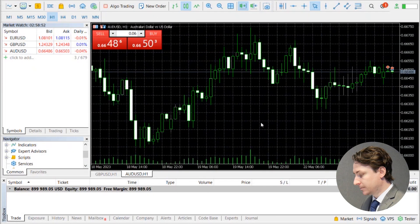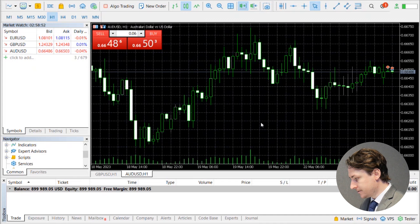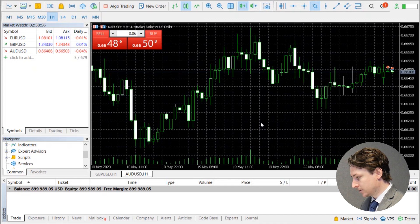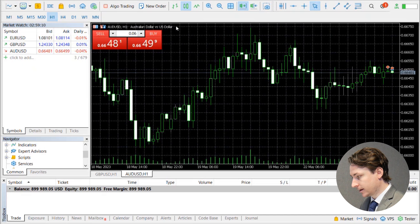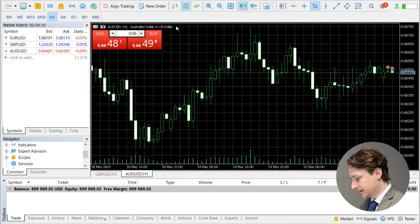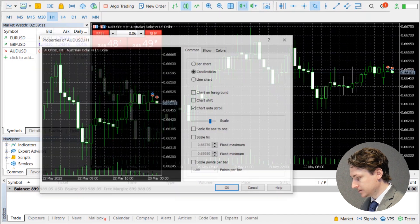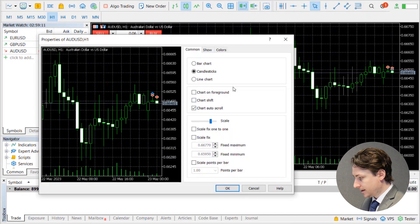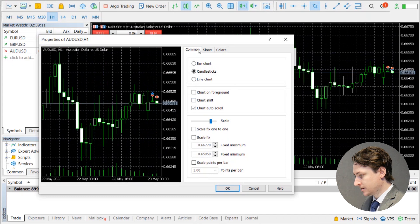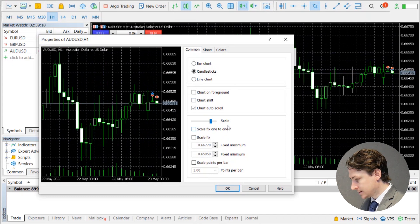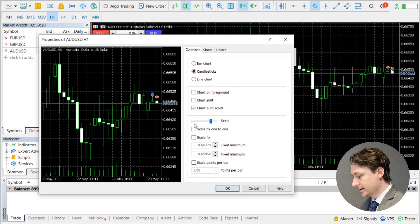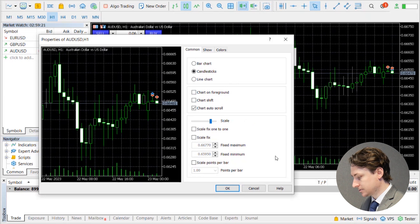First thing you do is open up MetaTrader 5 and log into your account. When you have a chart open, right-click on the chart anywhere and click properties. Under the common tab, we can make our way down to the scale options.